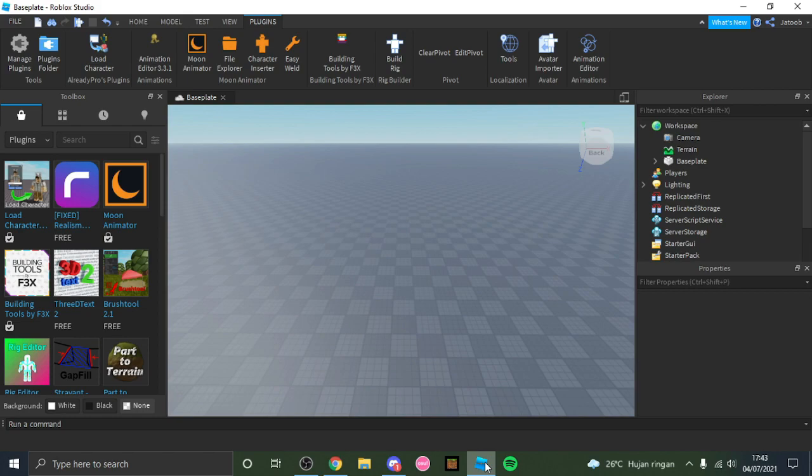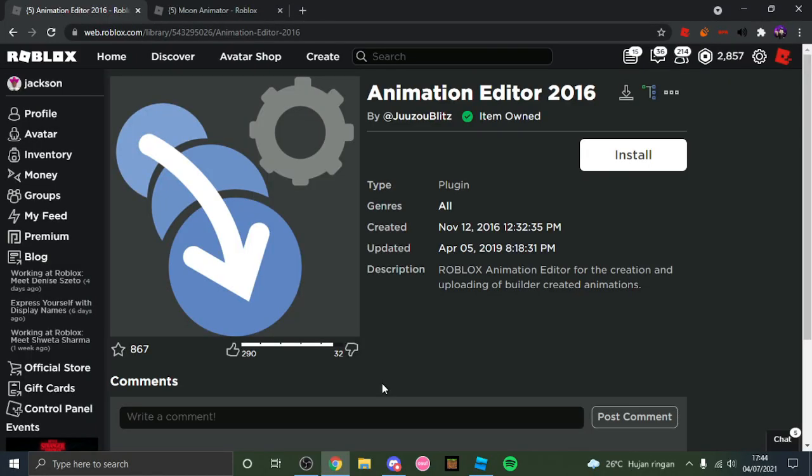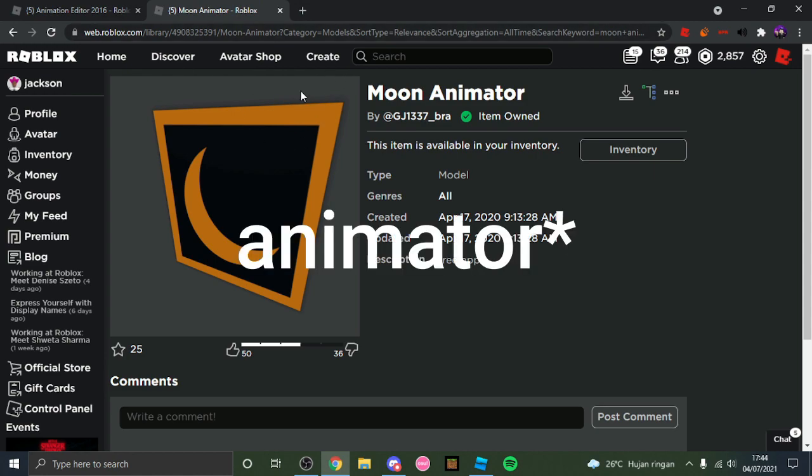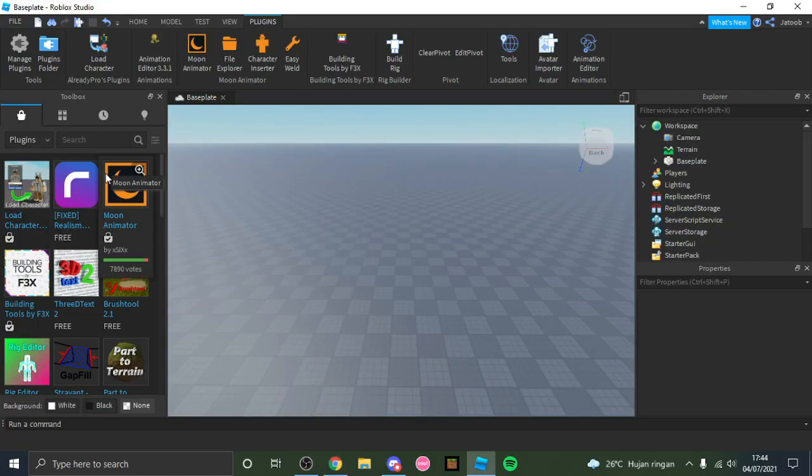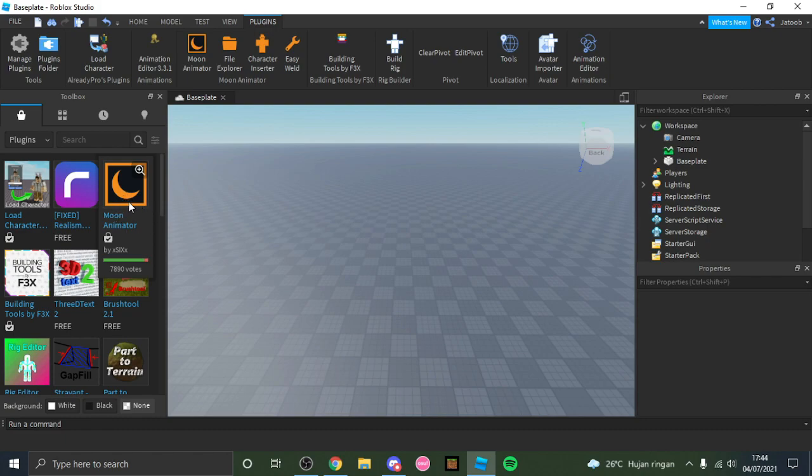But before we start this video, I want you guys to download Animation Editor 2016 and Moon Editor. I will leave both of these plugins in the description down below, or you can also go to the toolbox and click plugins and you will see Moon Animator over there.